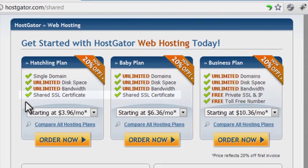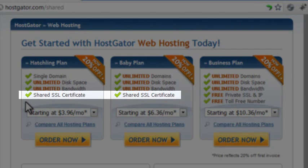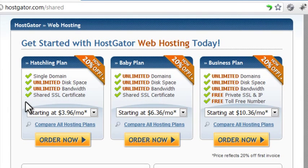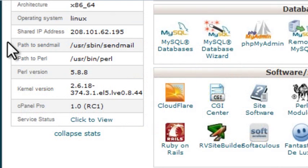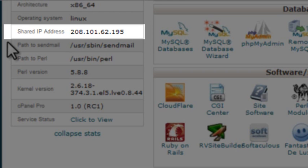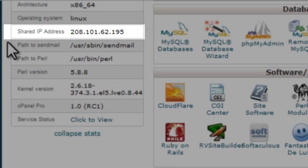Although some web hosts offer shared SSL certificates, those shouldn't be used on e-commerce sites. To use SSL on your own domain requires a private SSL certificate. In order to use a private certificate, the first thing you'll need is a dedicated IP address for your site. If you're on a shared web hosting account, most likely your IP address is shared with other users. If you have cPanel hosting, you can find the IP address in the left column of your control panel. You can order a dedicated IP address through your hosting company.